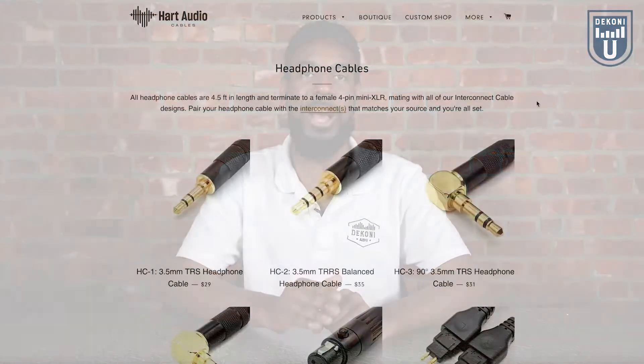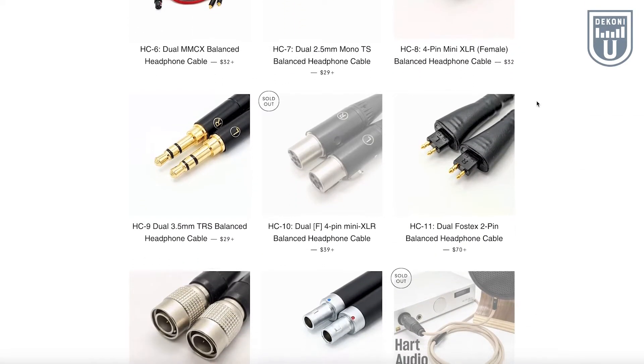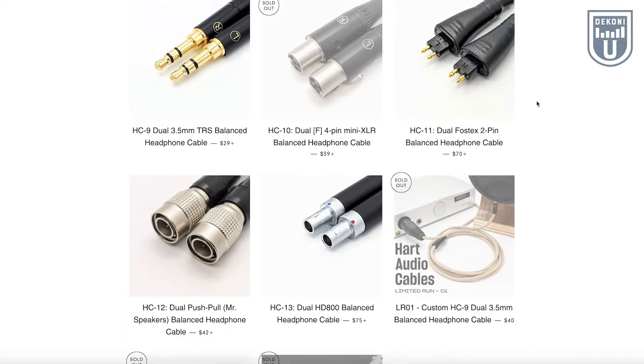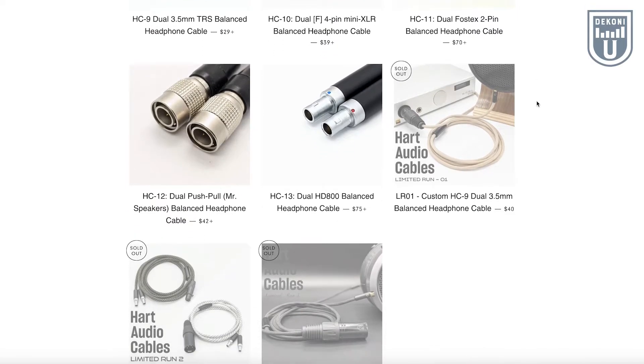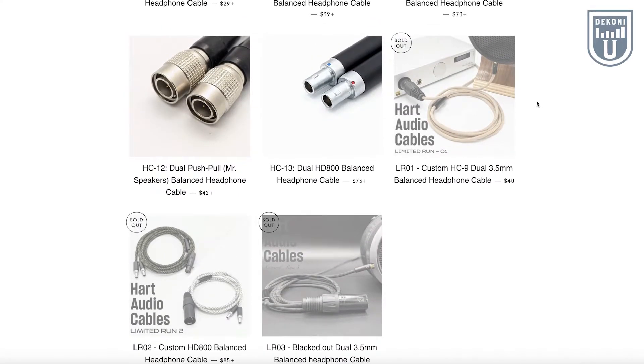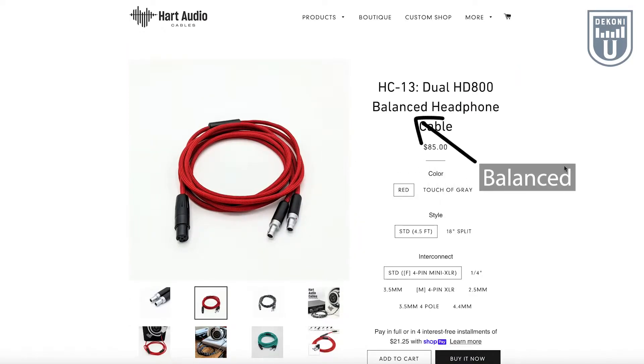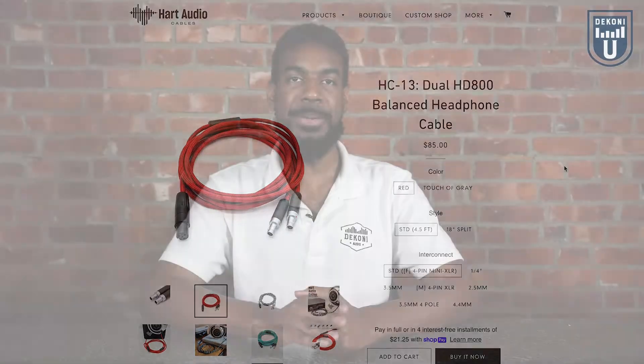Have you ever spent time looking for a replacement headphone cable, whether it's because your previous cable broke or perhaps you're looking for an upgrade? When exploring the internet for a new headphone cable, you may come across expensive cables with the term 'balanced' attached to them. You may be asking: why are these cables more expensive? Do balanced cables improve the quality of my music? What are balanced headphone cables?